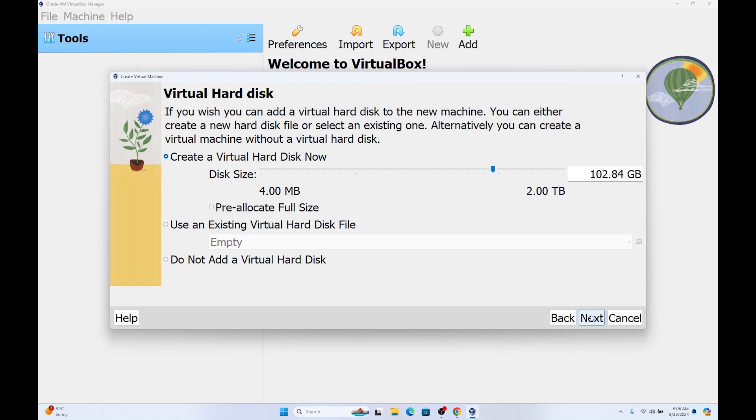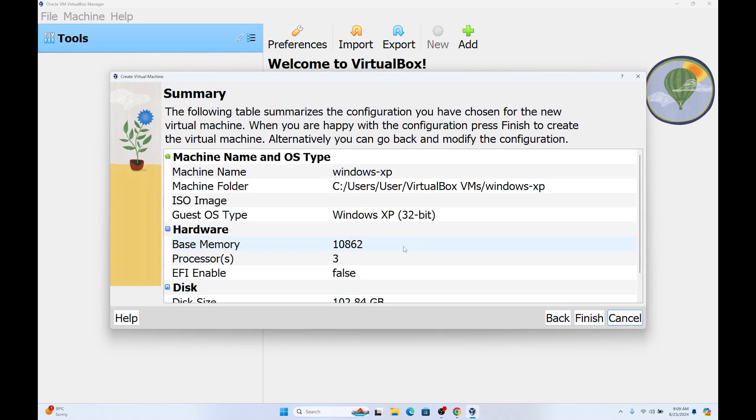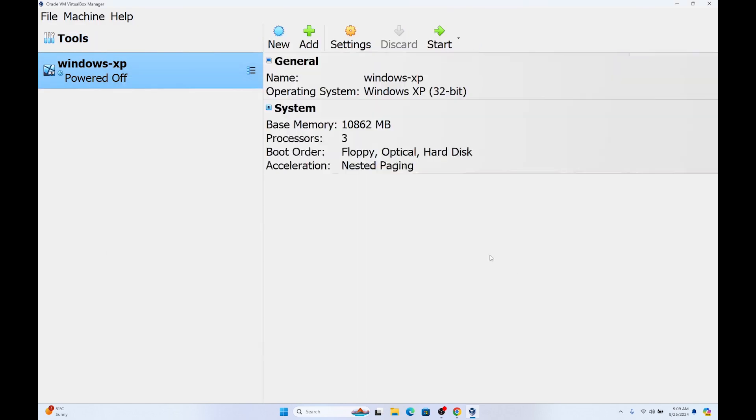Click on next again. I am going to click on finish. Here we have our Windows XP Virtual Machine. For now, it has a virtual hard disk but it doesn't have the ISO file for the Windows XP.